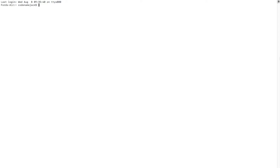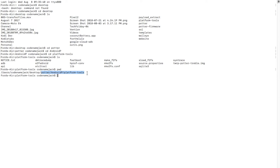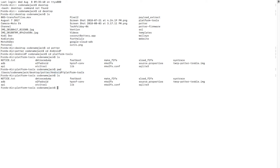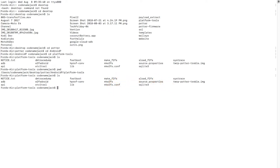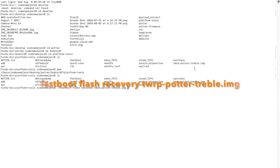Navigate to the folder where you extracted platform-tools — the same folder where we placed the Treble-enabled TWRP recovery image. In my case on my desktop I have a folder called 'potter', inside that 'android-p', and inside that 'platform-tools'. Mac/Linux users can run 'ls' to list files; Windows users run 'dir /p'. Make sure the Treble-enabled TWRP image file is in the same folder as fastboot.